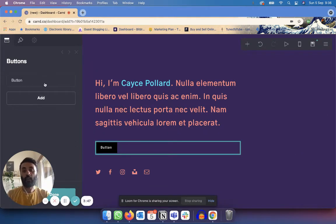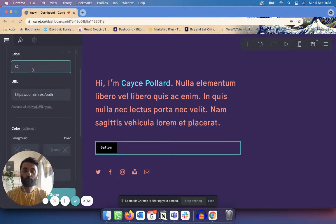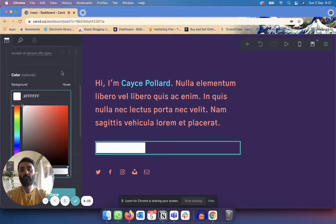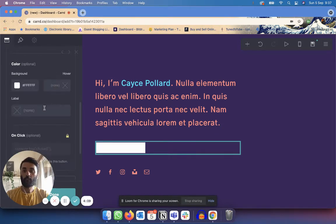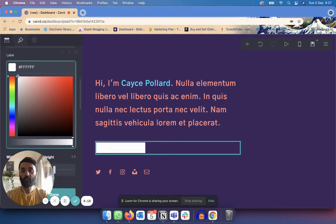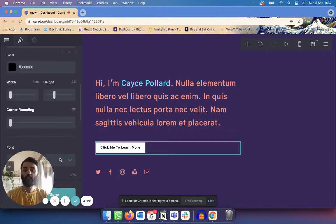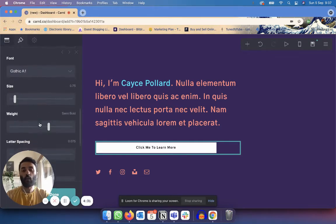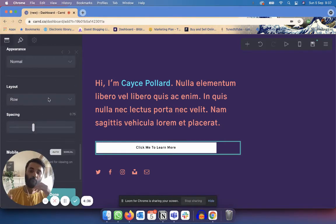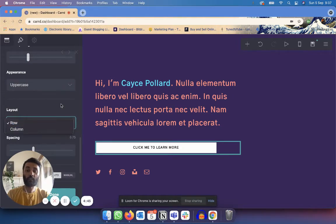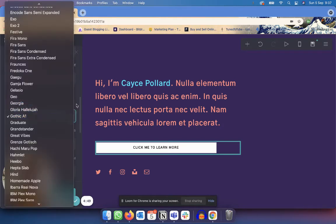Once I have a button, I can edit it — for example I can set the label to 'Click me to learn more,' choose the URL where I want the button to go, and choose the colors. I've made it white so it matches the theme, and set the label color to black so the text is visible. I can also choose the width of the button, round the corners, change it to all uppercase, and change the font. There are a lot of customization options.